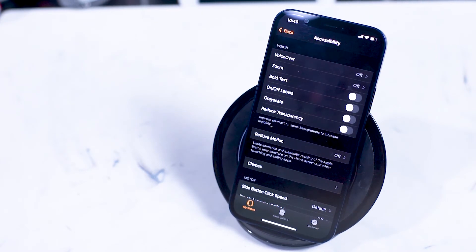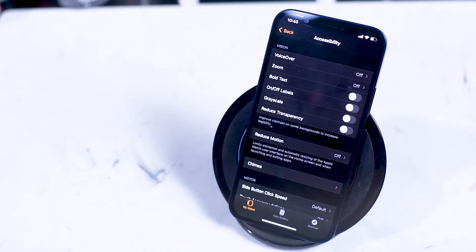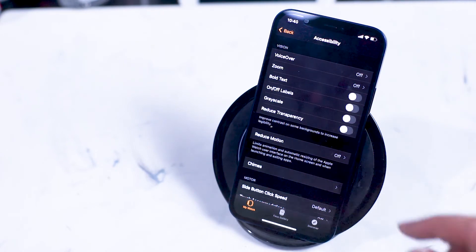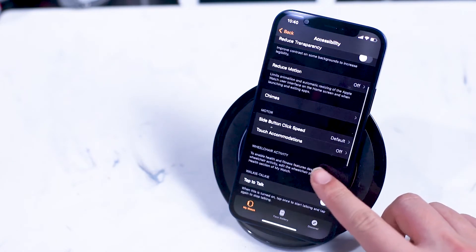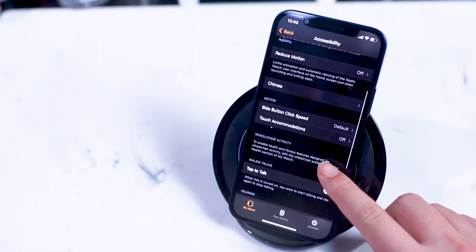Reduce motion limits animation and automatic resizing of Apple Watch user interface items on the home screen and when launching and exiting apps.